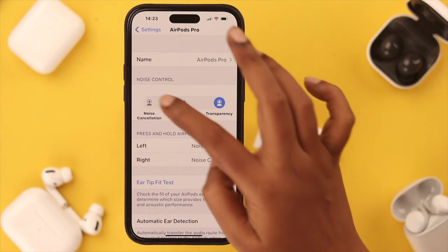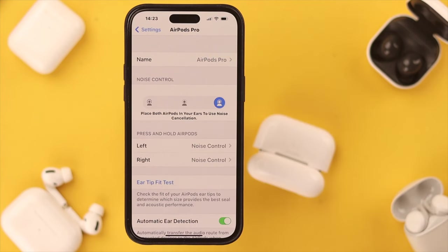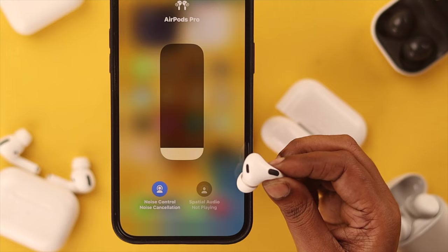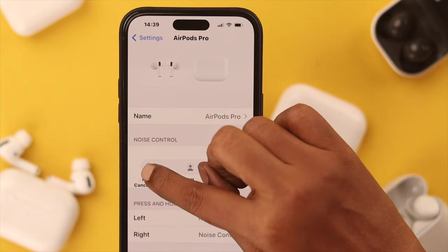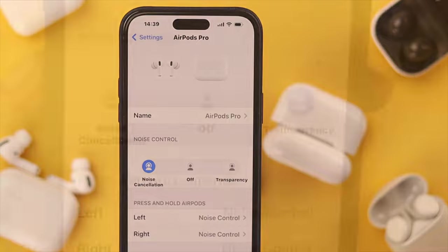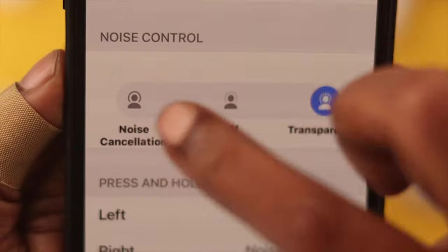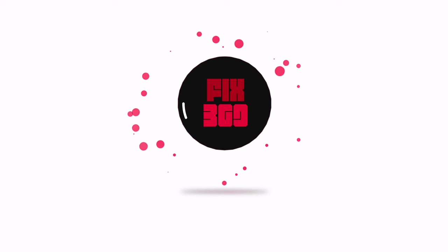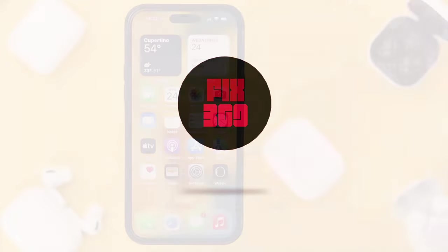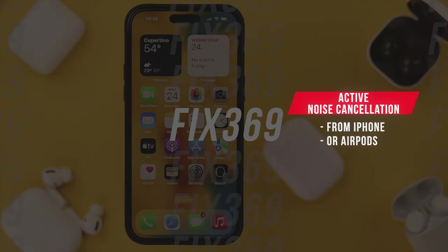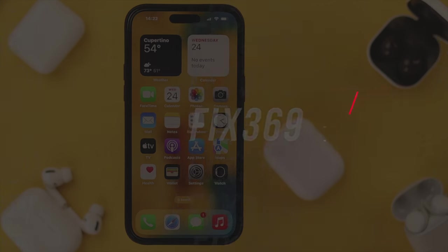Hello everyone, welcome back to our channel. AirPods Pro second generation's noise cancellation feature blocks the ambient sound when you put them on. In today's video, we'll show you how to turn the noise cancellation option on and what to do when it doesn't work. You can activate noise cancellation from either your phone or from your AirPods.